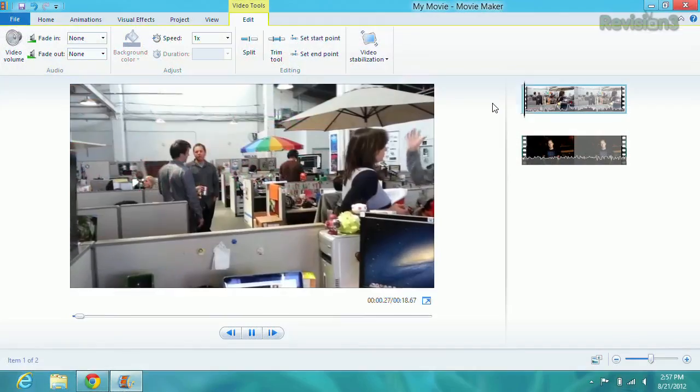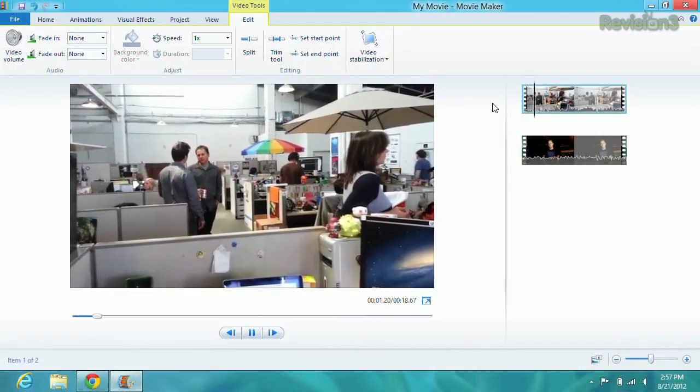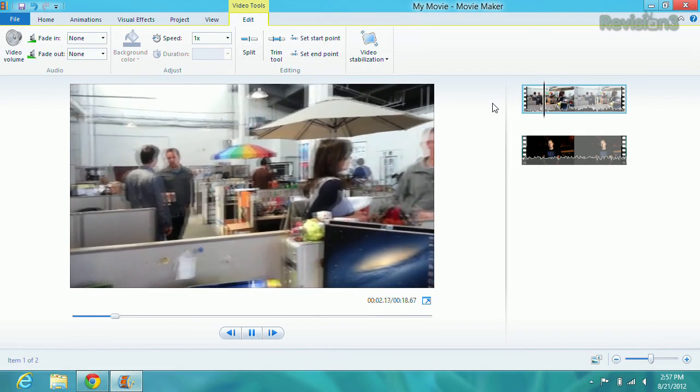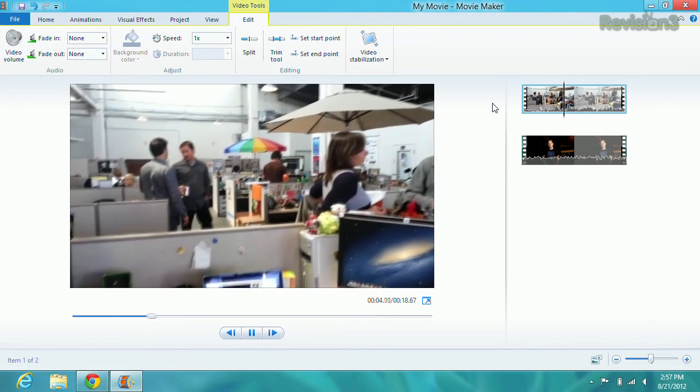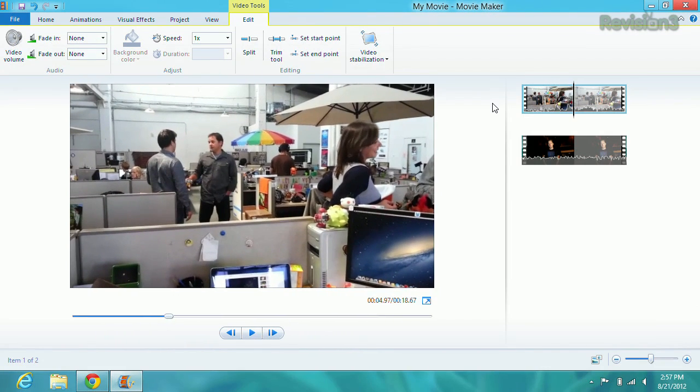Say you've been outside all day extreme mountain bike base jumping, or whatever it is you kids do these days. I imagine that video would be pretty shaky, unless your camera has some pretty sweet image stabilization built right in. But in Windows Movie Maker, to help smooth things out, just select the section of video that you want to stabilize, then go to Edit, then select the video stabilization drop down.